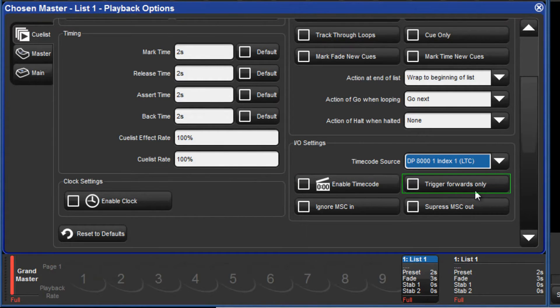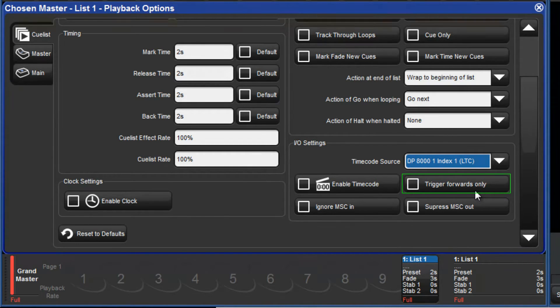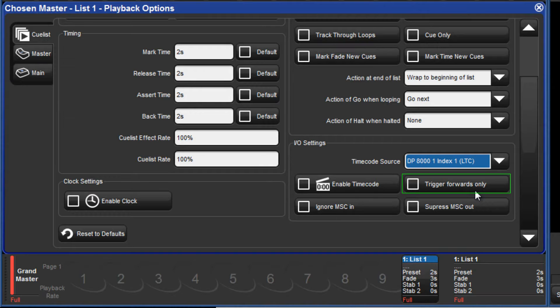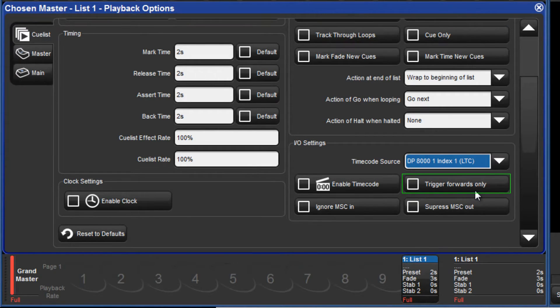The trigger forwards only option would prevent the cue list from going backwards if the timecode was skipped to an earlier time. When left deselected, the cue list will follow the incoming timecode whether it skips forwards or backwards.